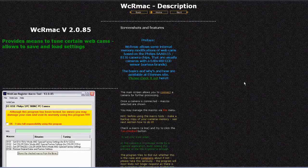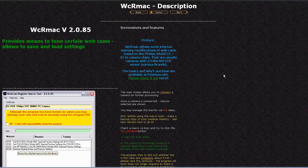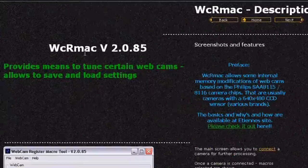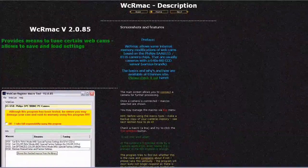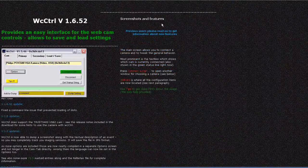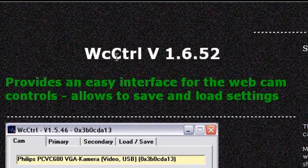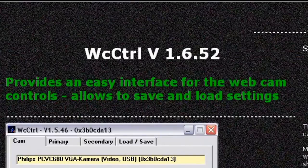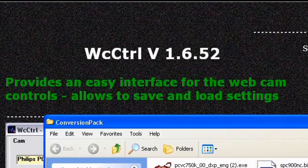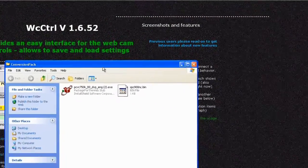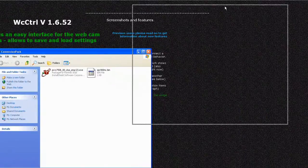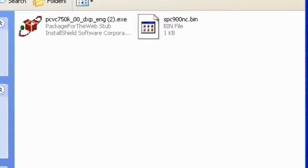Okay, so at this point I want you to have downloaded three things. You should have downloaded and installed WCR Mac, you should also have downloaded and installed WC Control, and you should also have downloaded the pack from my website which contains these files.